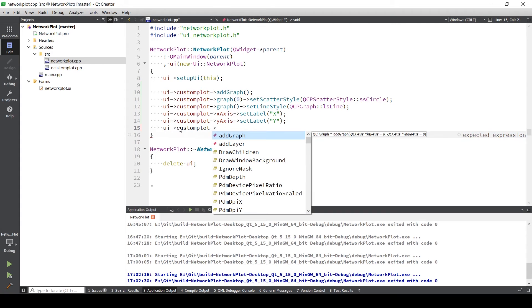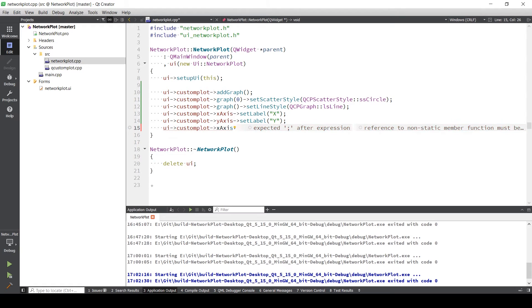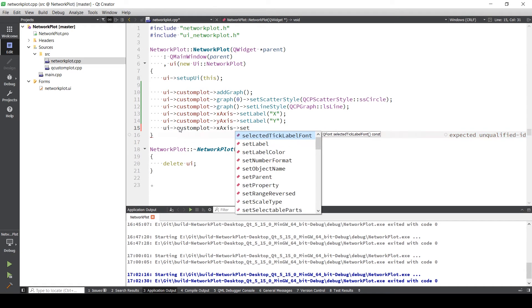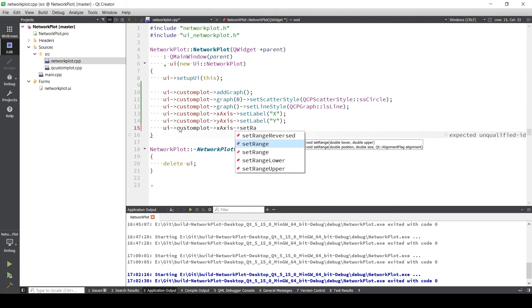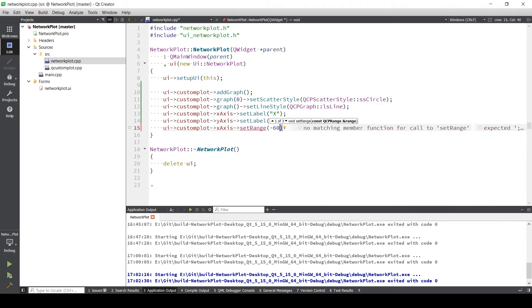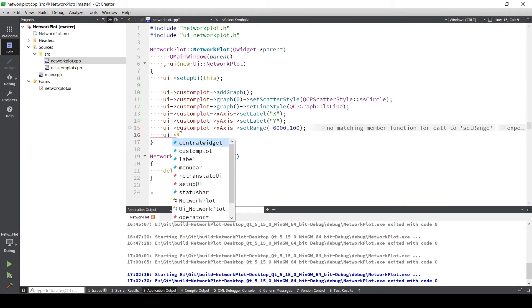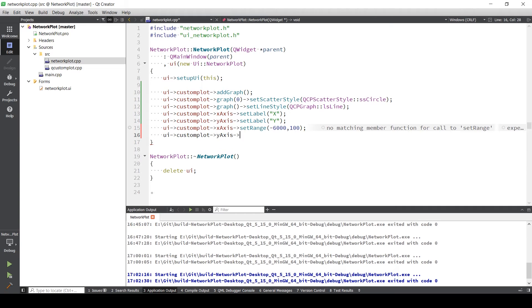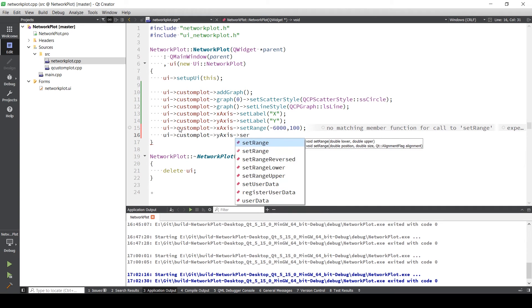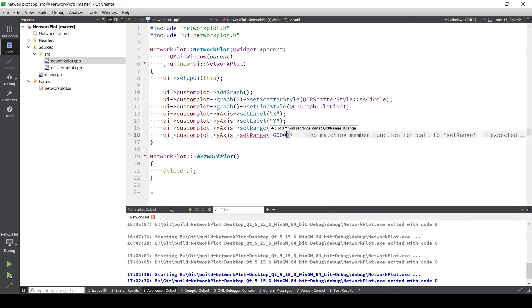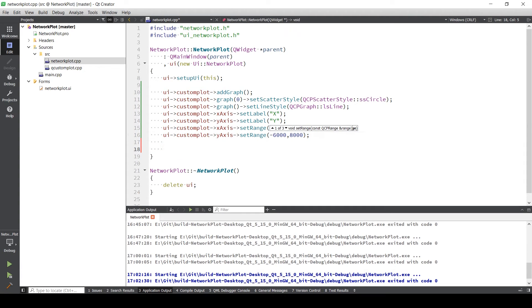Now you can set the range also, like for X axis. This takes two inputs. I'm going to give the range from minus six to two. Set Y range from zero to eight thousand.